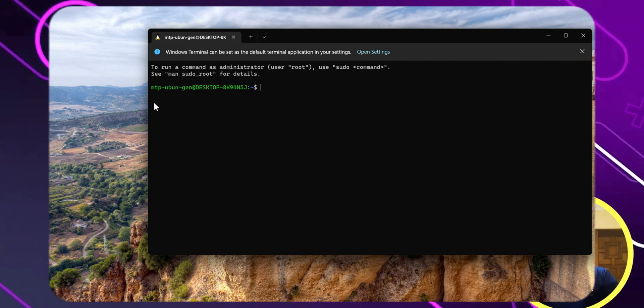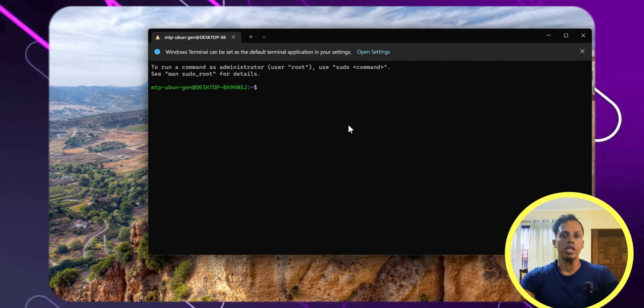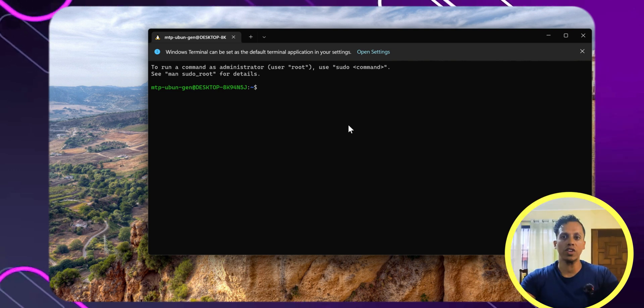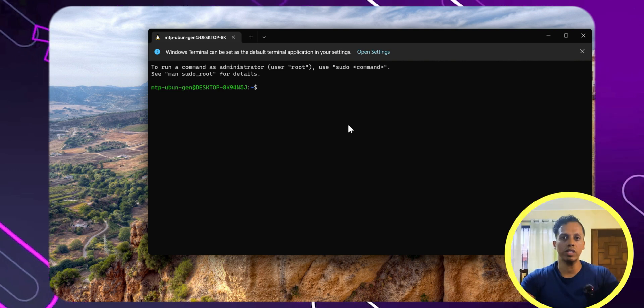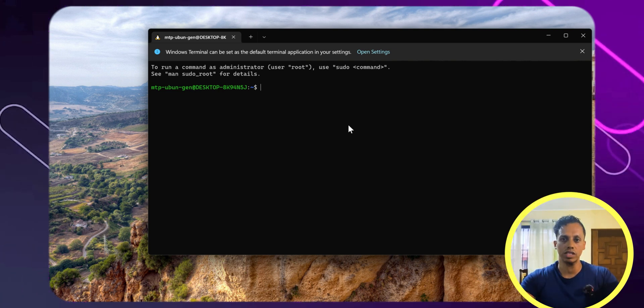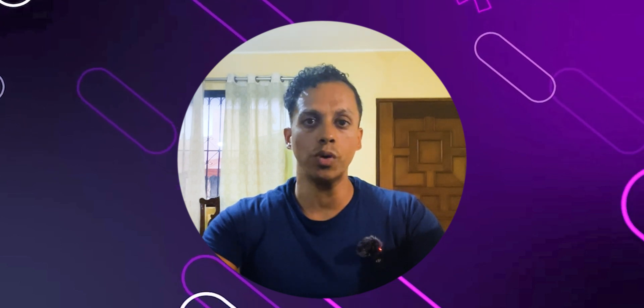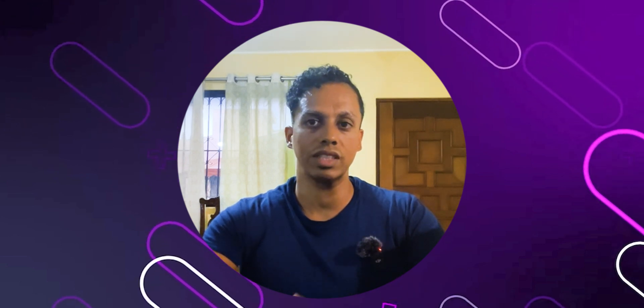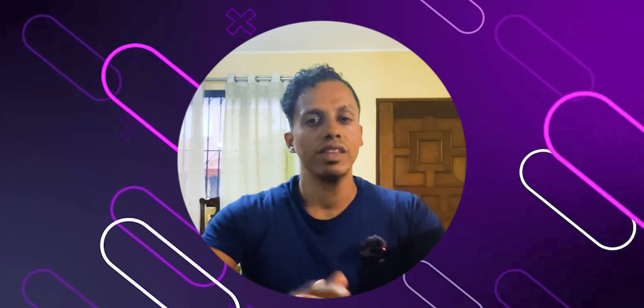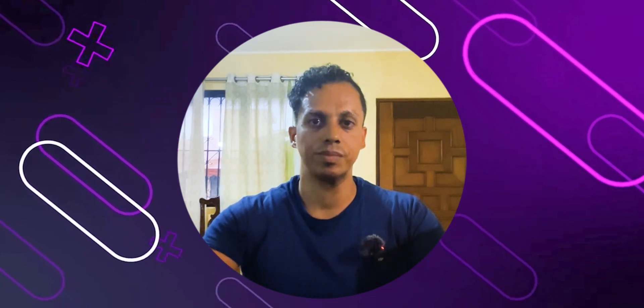And there you have it! You've successfully installed WSL2 on Windows. Now you can enjoy the possibility of running Linux alongside Windows seamlessly. If you'd like to view more content, click here! Thanks for watching, and until next time!